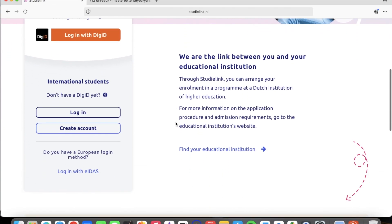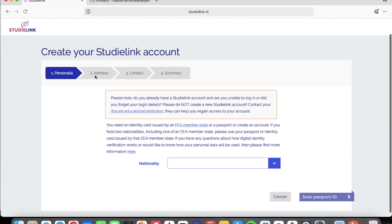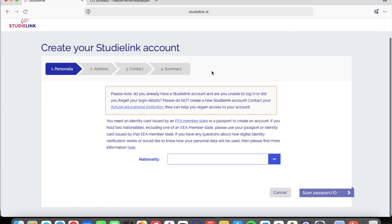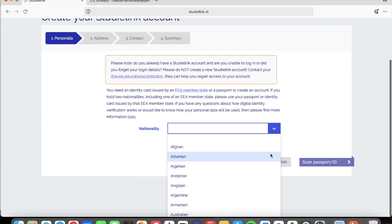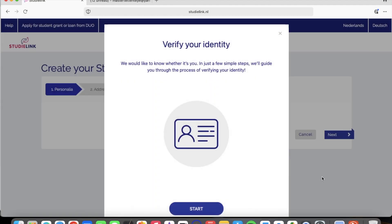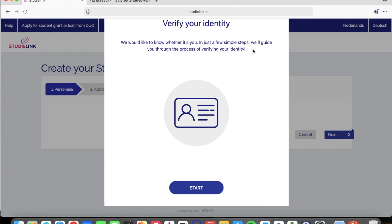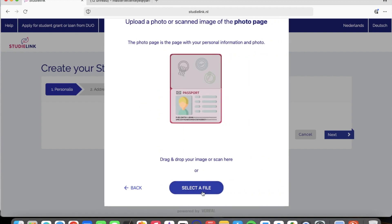Once you click on StudyLink it brings you to this interface. Click on 'Create Account' and it brings you to this platform to create your StudyLink account. You enter your personal information and choose your nationality — I am Ghanaian so I choose Ghanaian. Then they ask you to scan your passport or ID. You click on 'Scan Passport or ID' and a menu pops up to verify your identity.